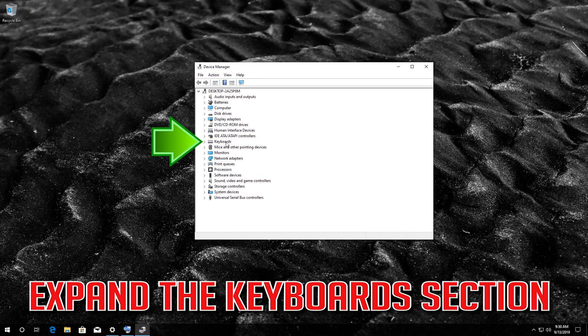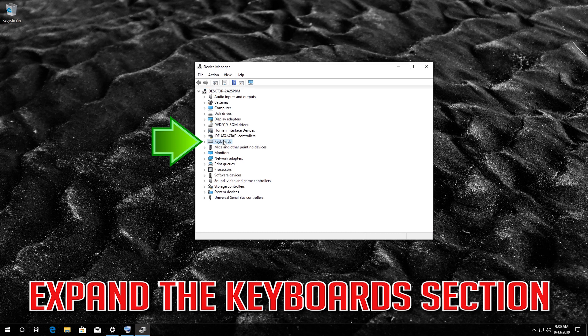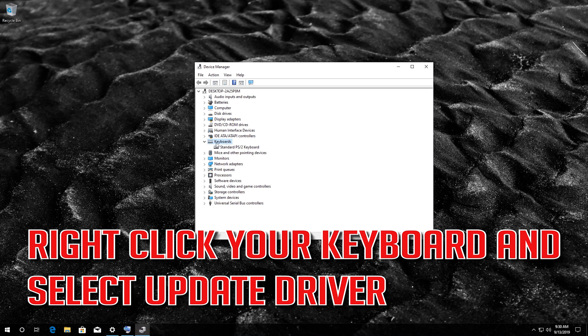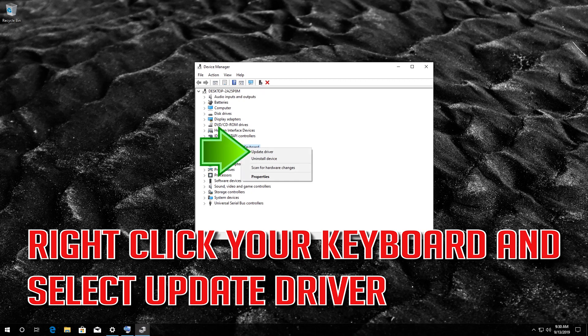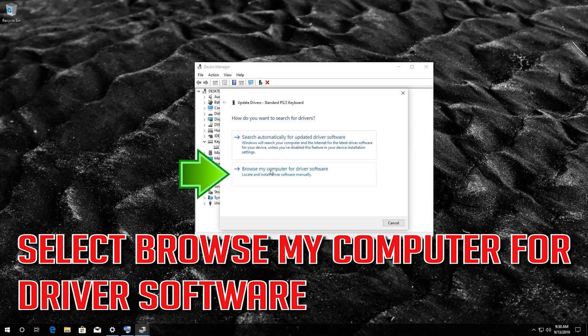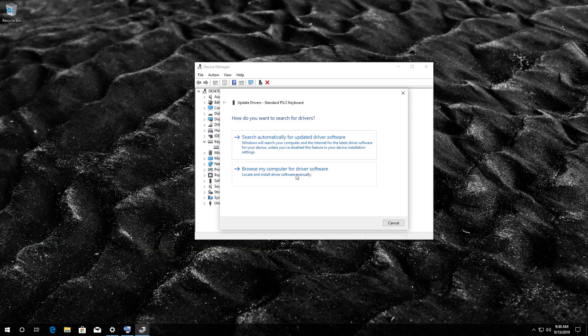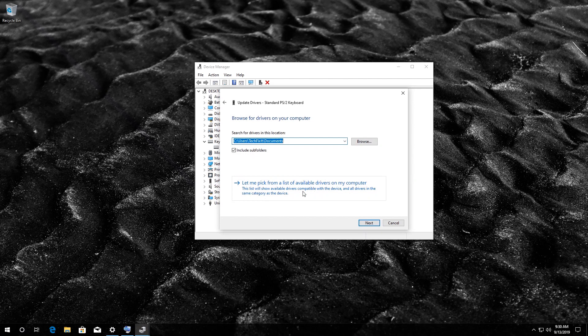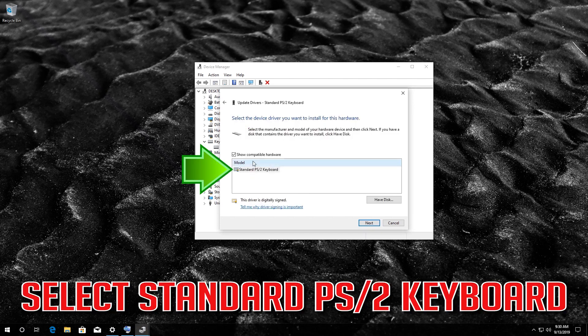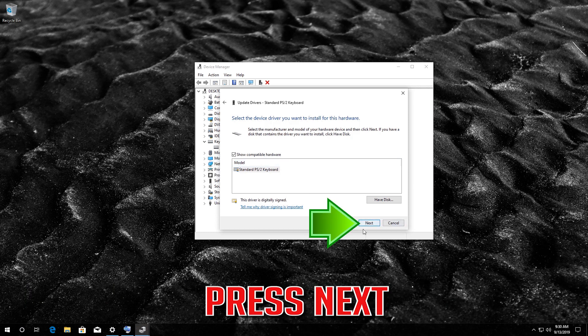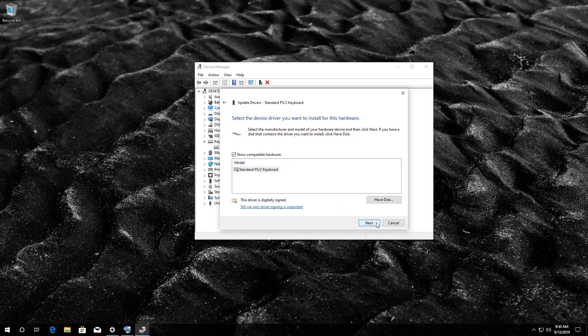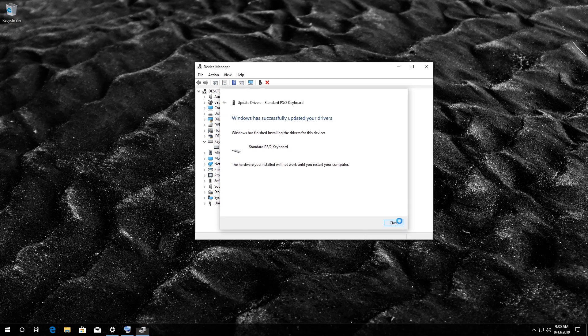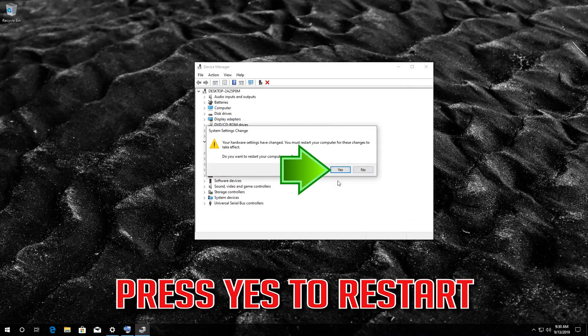Expand the keyboard section. Right click your keyboard and select update driver. Select browse my computer for driver software. Select let me pick from a list of available drivers on my computer. Select standard PS2 keyboard and press next. Press yes to restart.